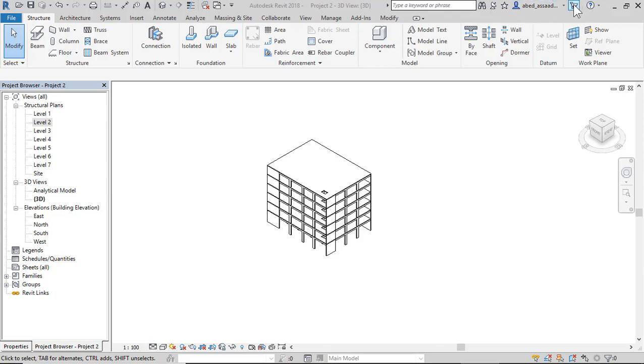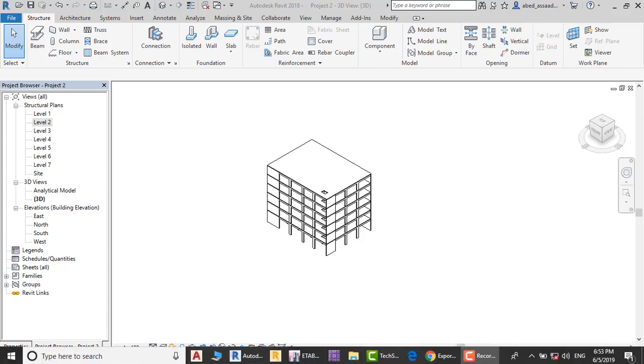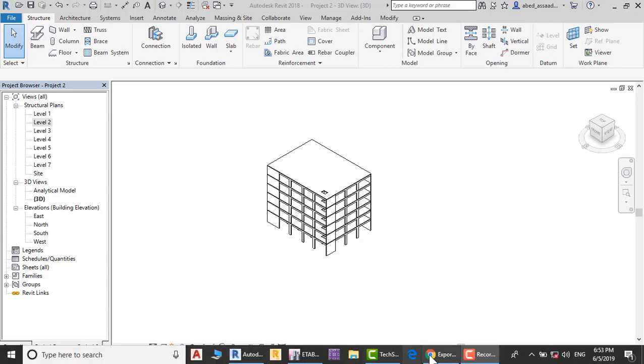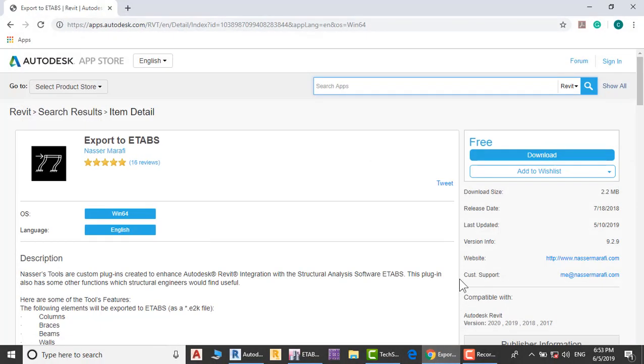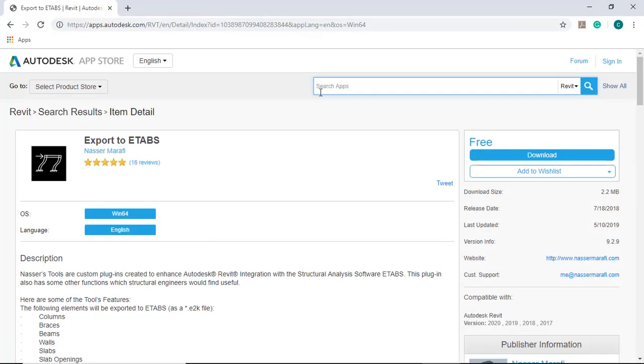Click Autodesk App Store, open the Autodesk App Store, and click search. Type in the search box E-Tabs and click.